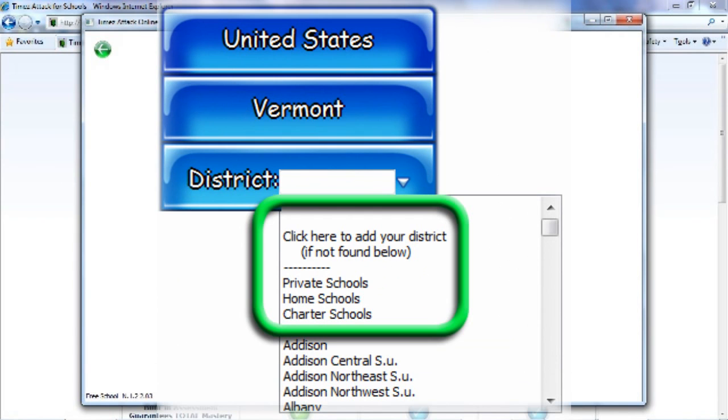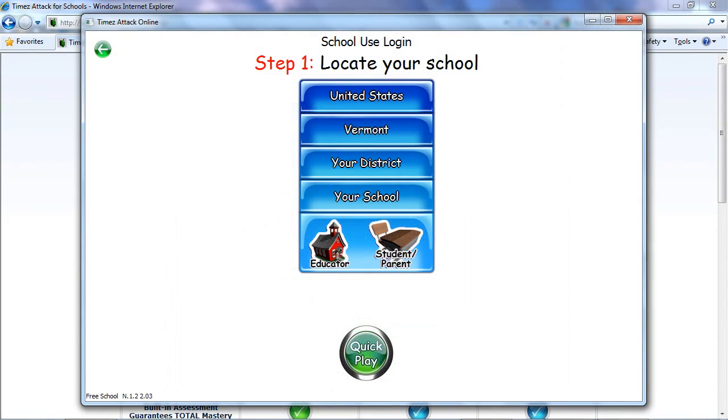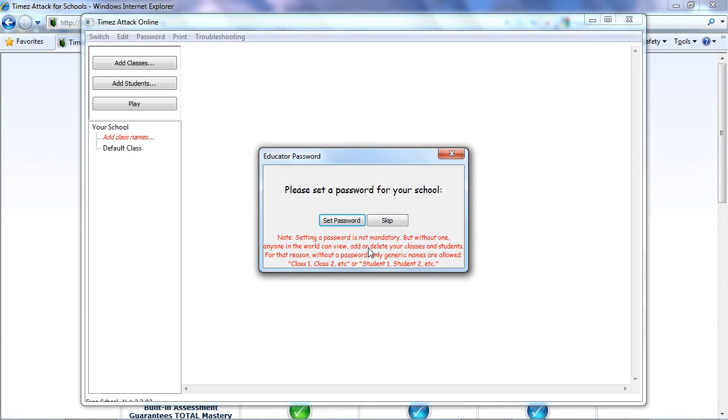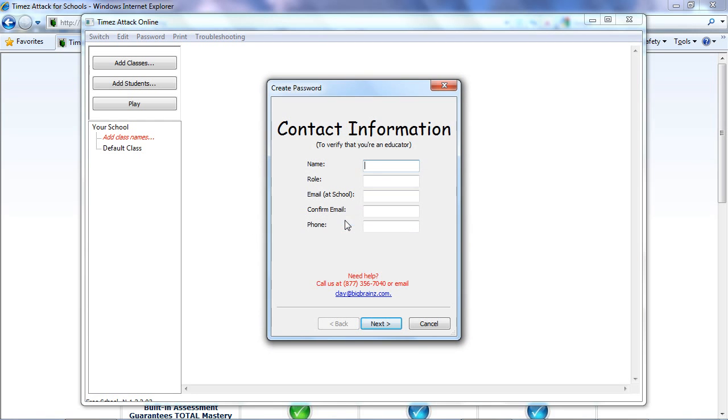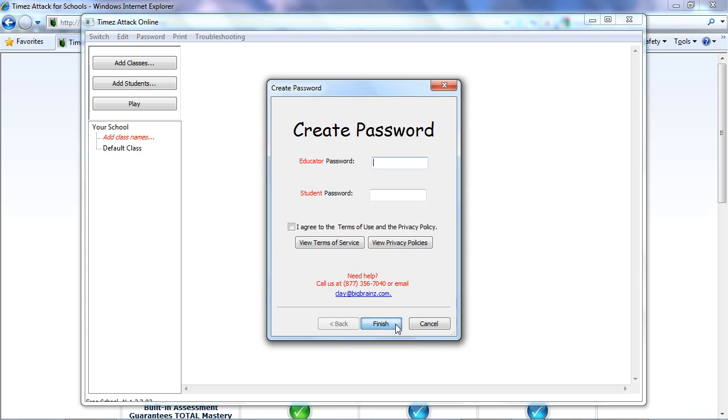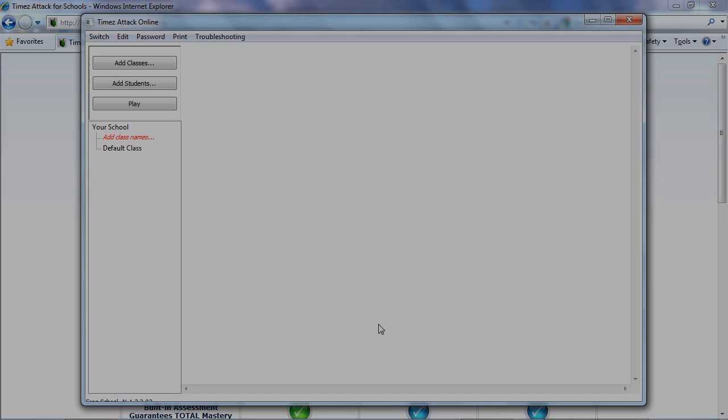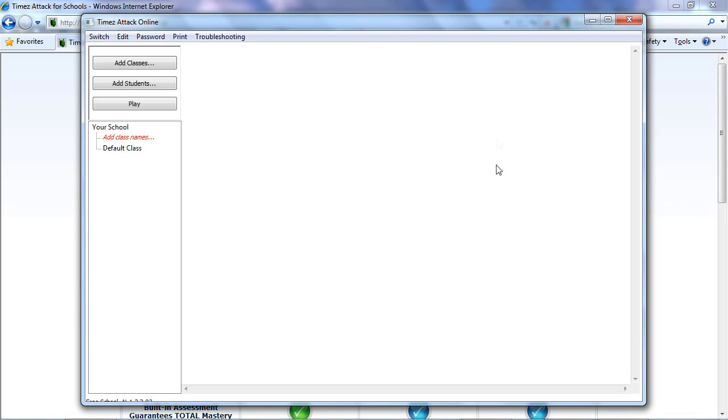Then you just click on the Educator icon, choose to go ahead and set a password, enter a few facts to confirm you're an educator at that school, and finish up by creating one password for educators and a second password for the students. And now you've got your school mostly set up.